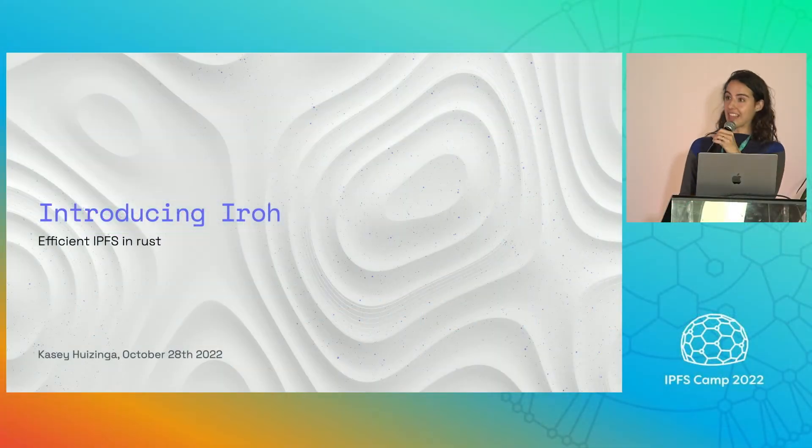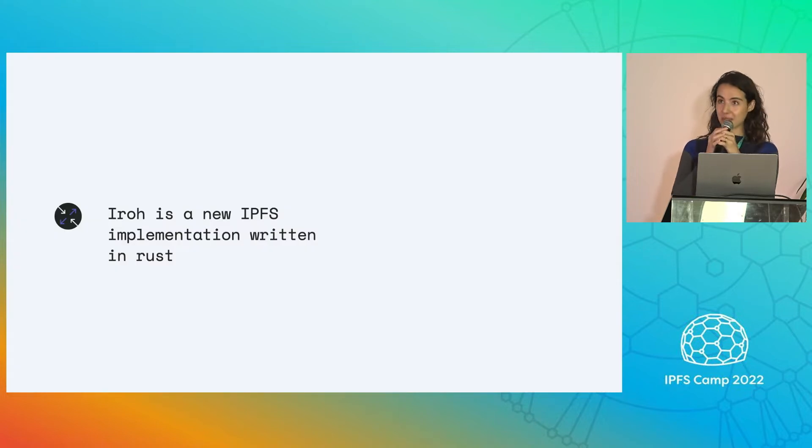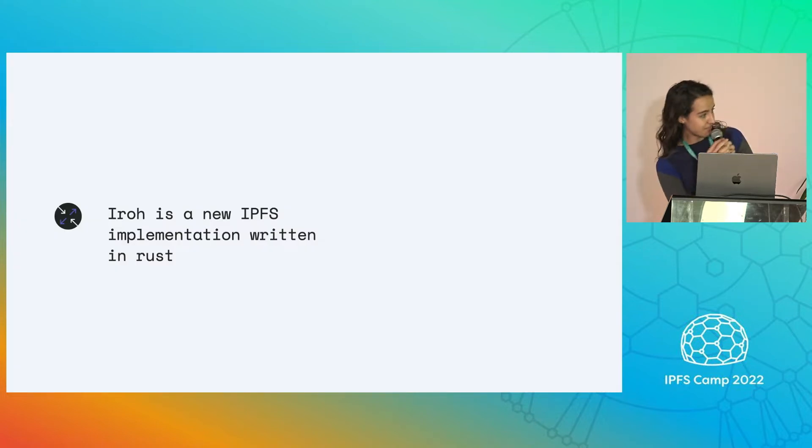Introducing Iroh. What is Iroh? Iroh is a new IPFS implementation written in Rust.